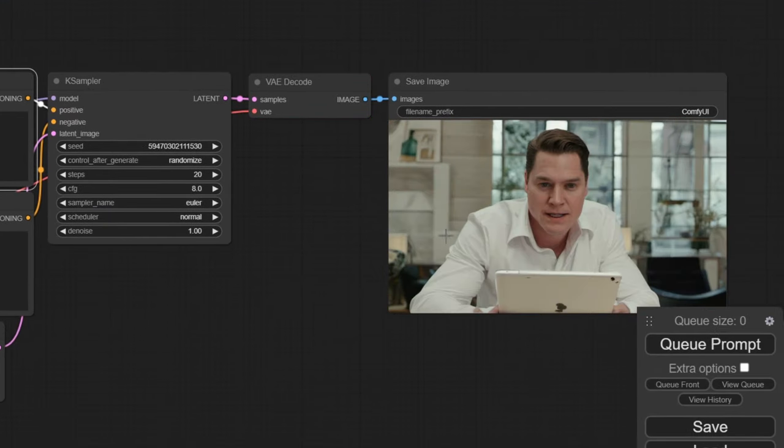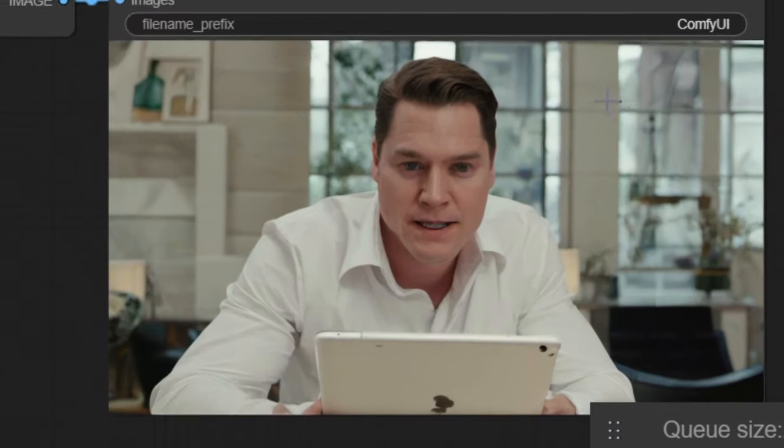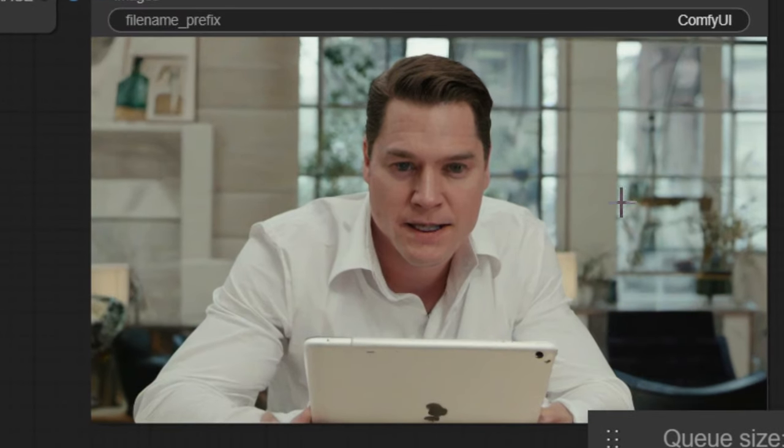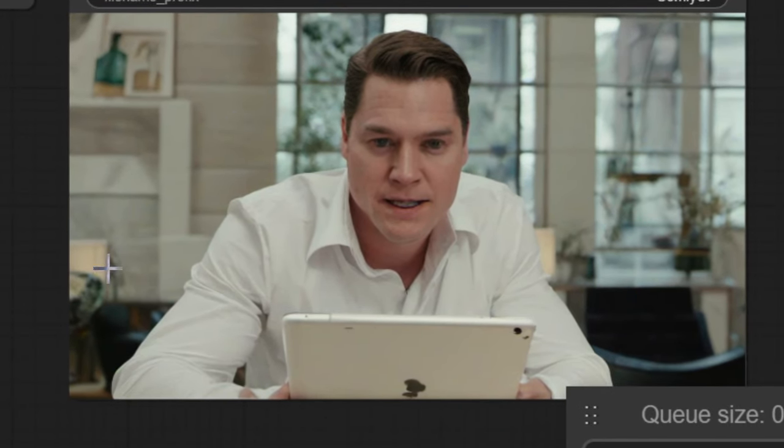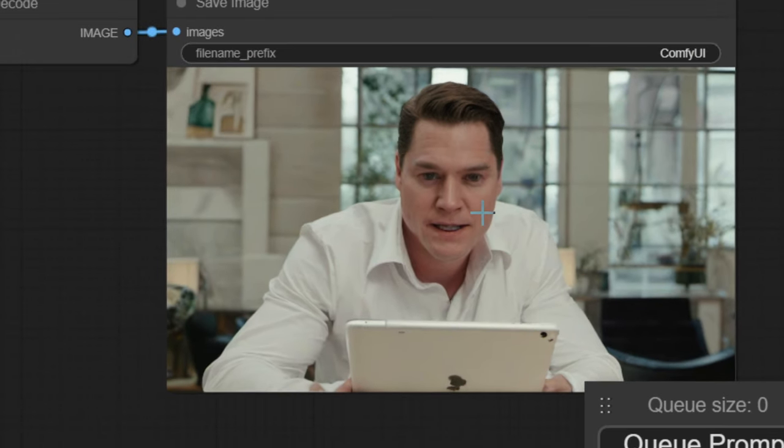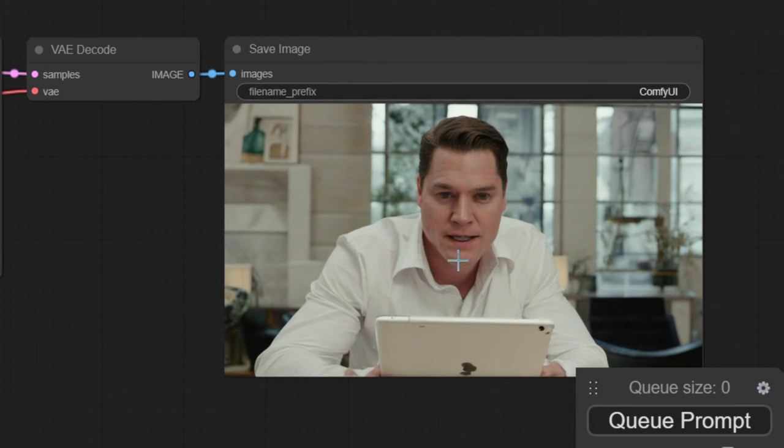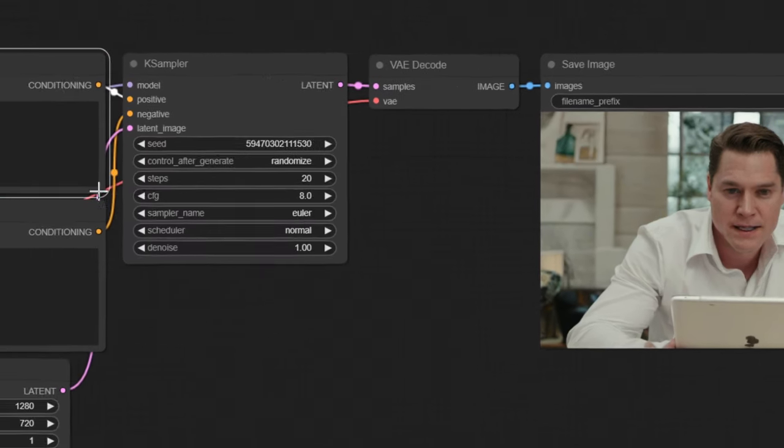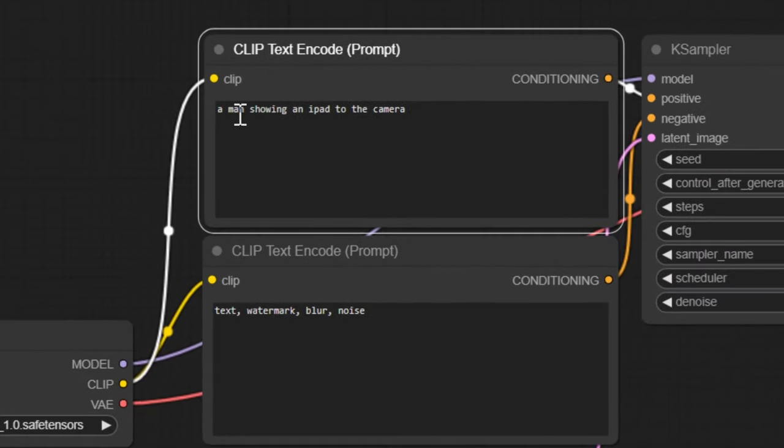As you can see, this is the quality that you get from the base model. And if you're used to prompting inside of chat GPT, it takes a little bit of a different prompting style. But let me show you some good results with my favorite model in a minute.